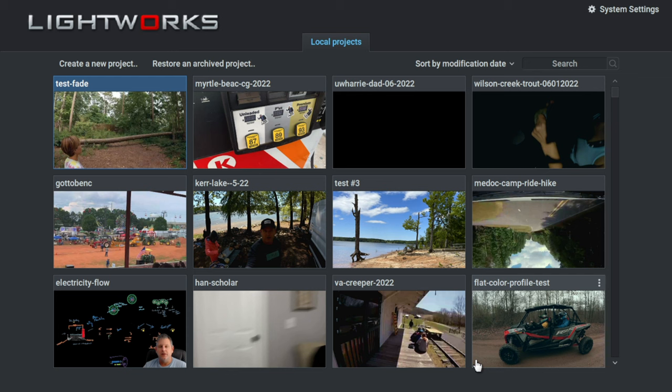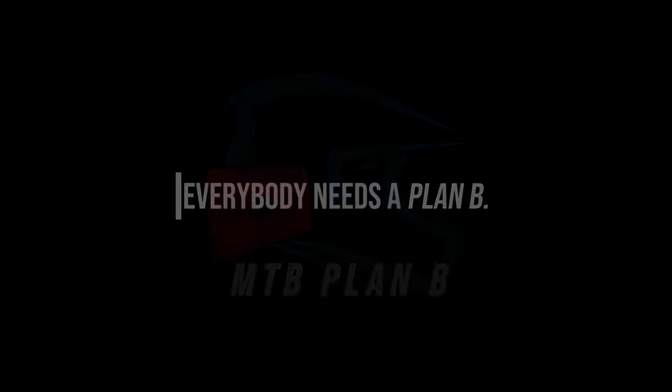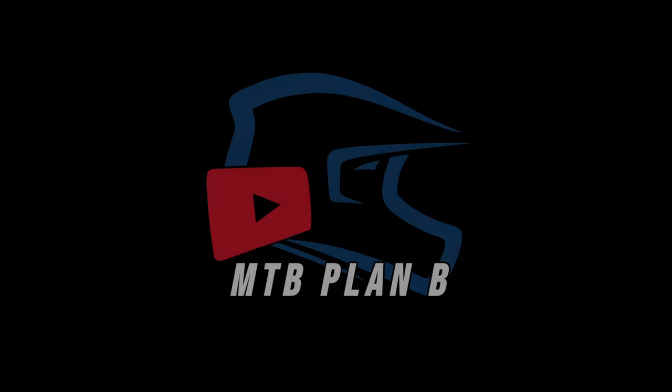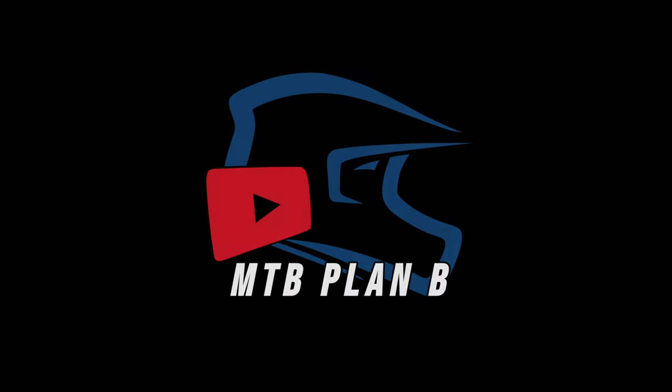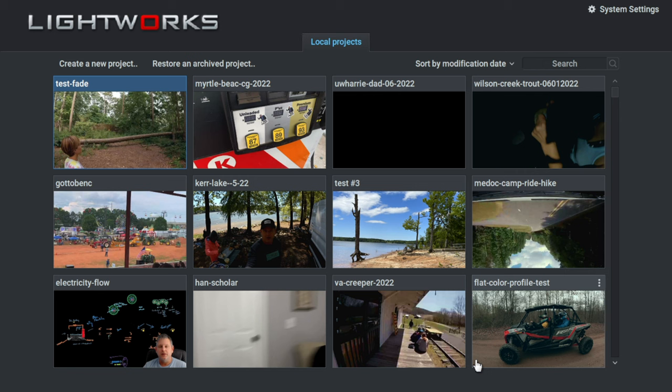Welcome back, party people. Today we're back in Lightworks Video Editor, and I'm going to show you a simple method to create a fade to black and back transition effect, which can be used to add pause or tension between video clips. So let's get to it.